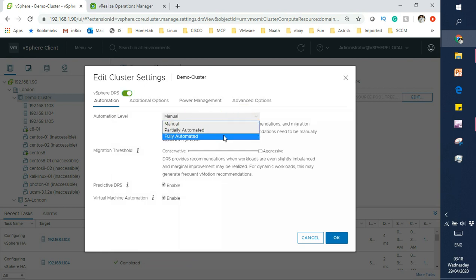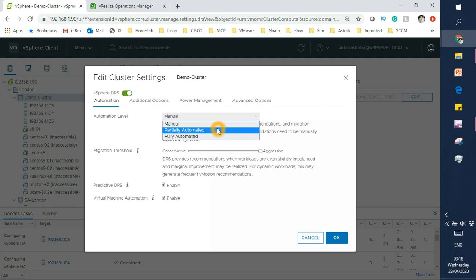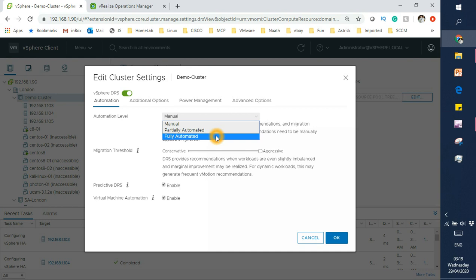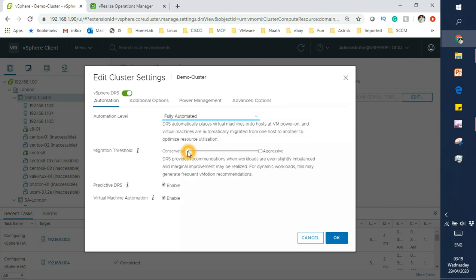Manual mode means there's not going to be any DRS movements at all, so it's as good as not having it. Partially automated means that whenever you power on a VM, it will suggest which host to place your new VM. If it's fully automated, then vSphere DRS takes care of everything.